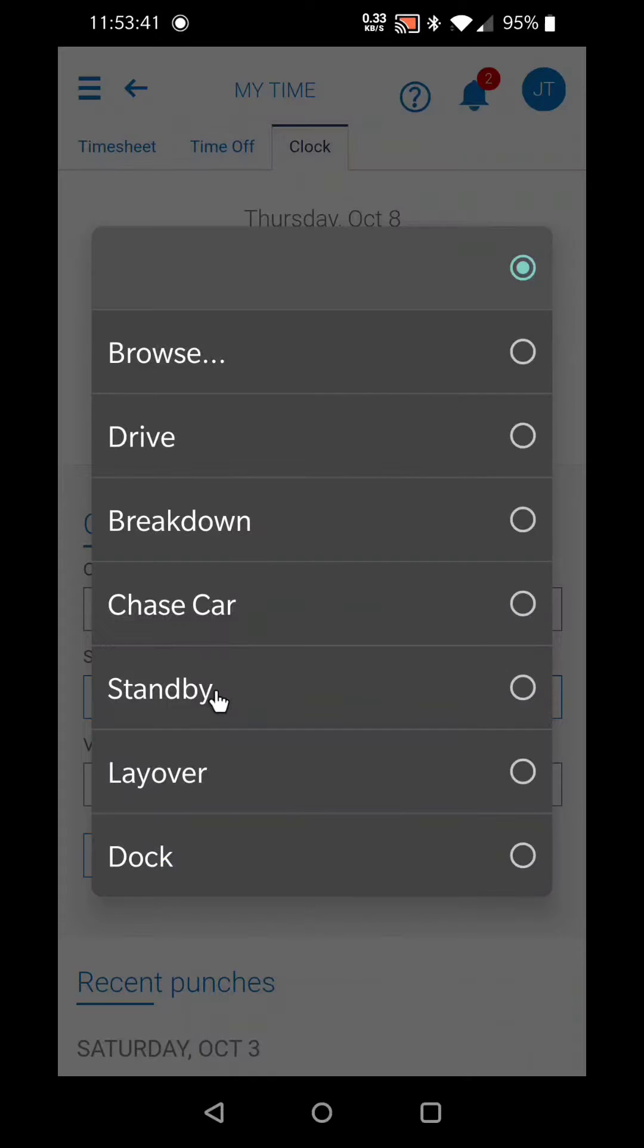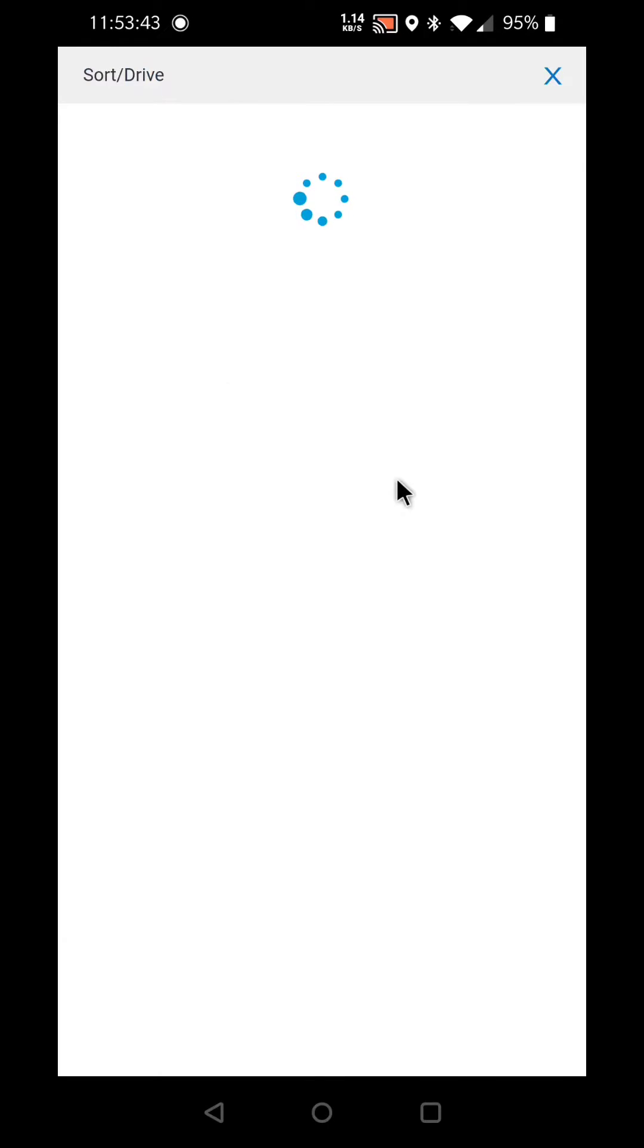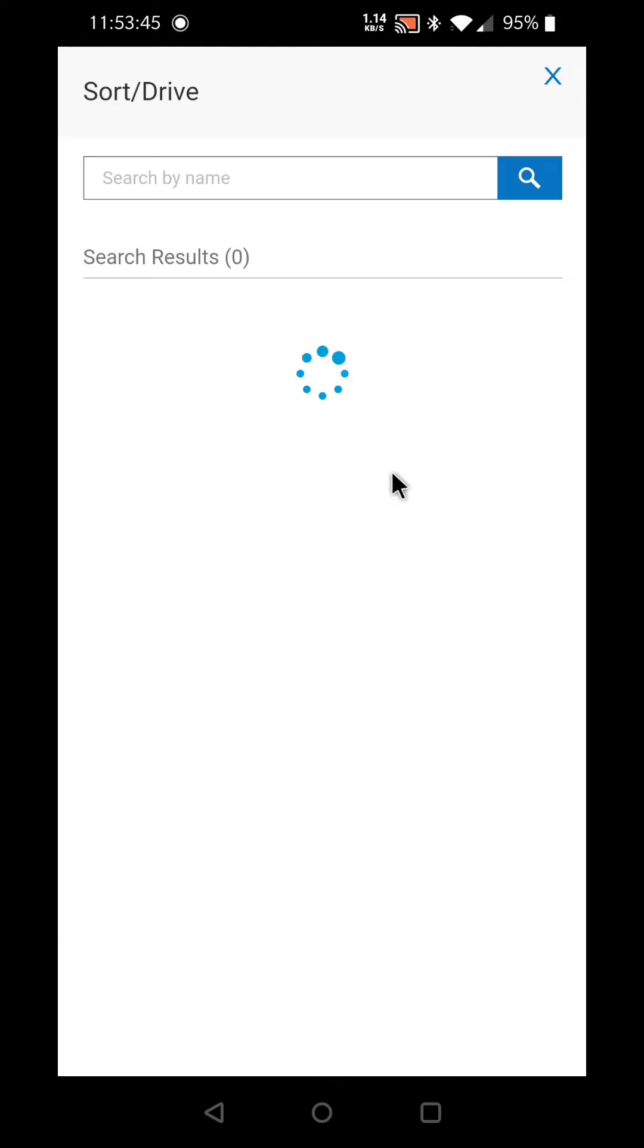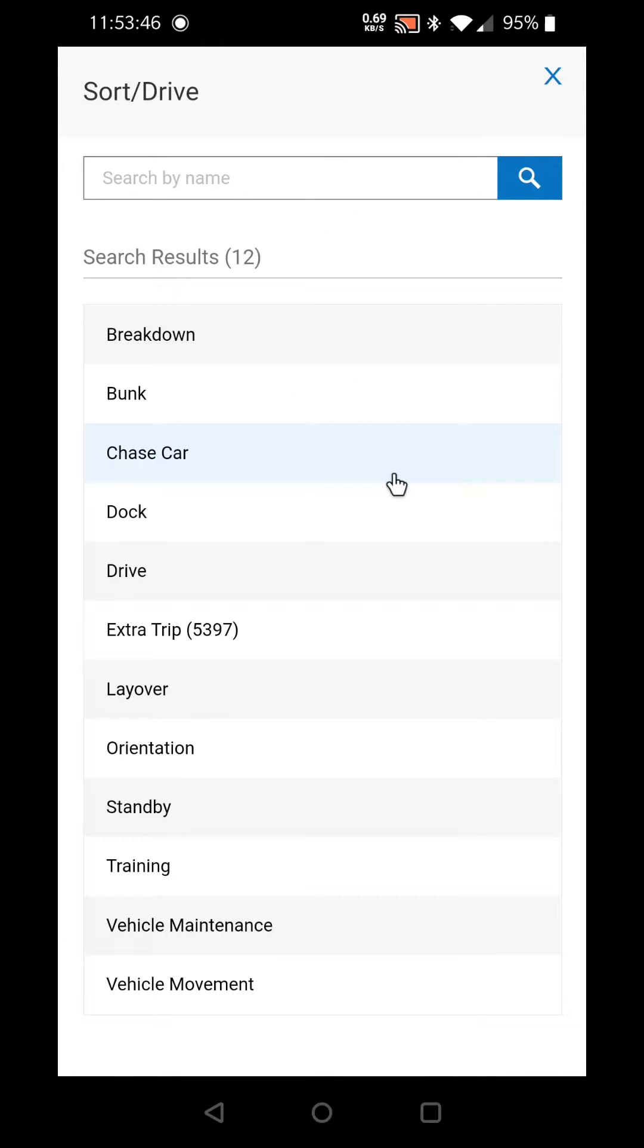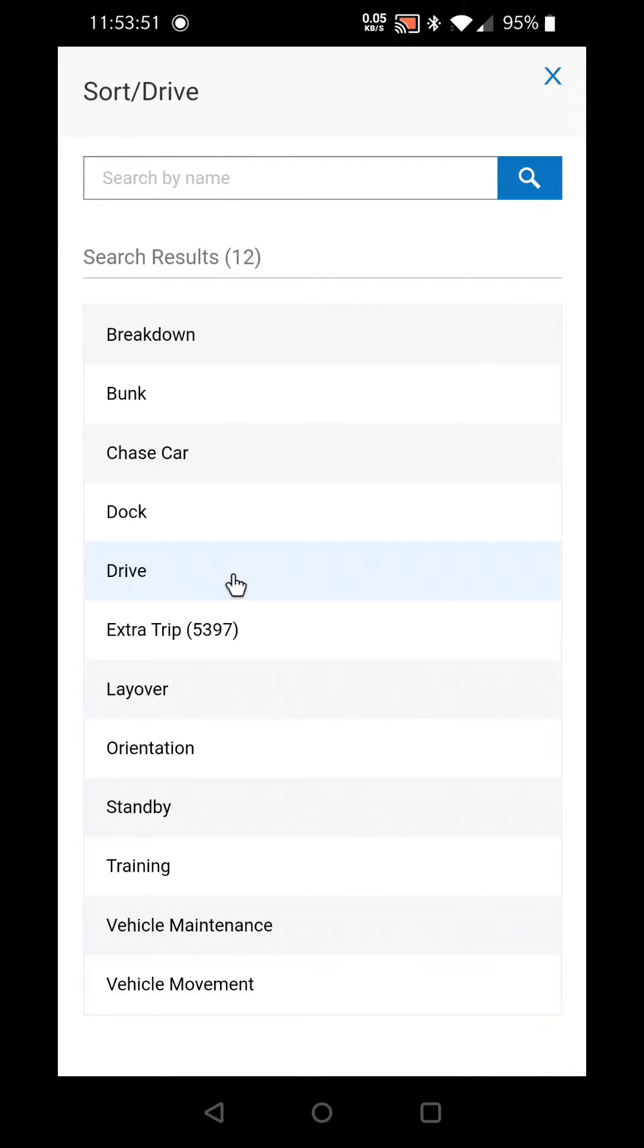Then sort drive. Again, you hit browse and that's going to allow you to select what kind of work you're doing. If you're just driving your normal route, go ahead and select drive.